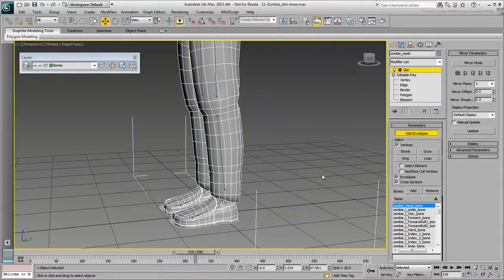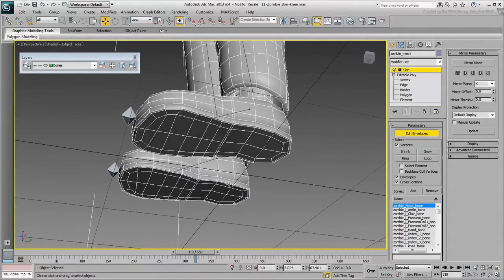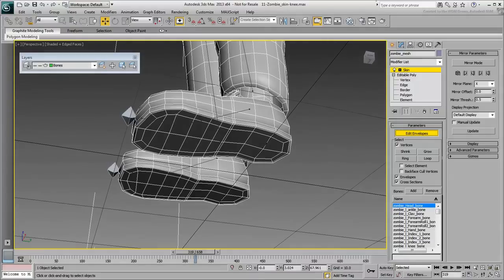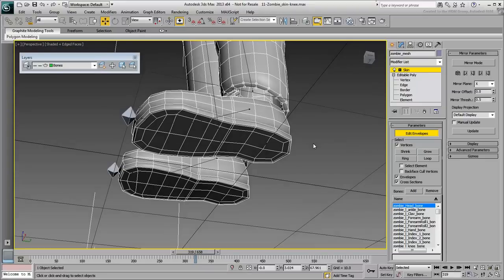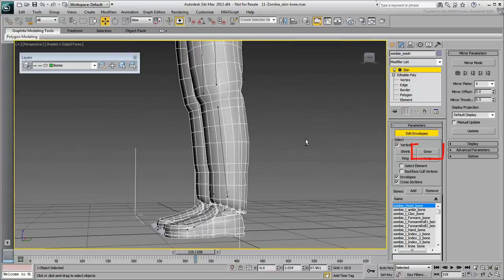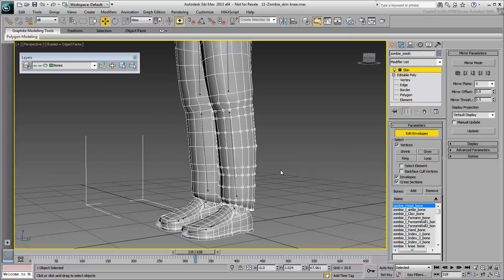In Edit Envelopes mode, select these two adjoining vertices at the bottom of the leg. Press Shift-3 to test the Ring selection hotkey you just created. Click the Grow button a few times to select all vertices up to the knee. Ultimately, you may consider assigning a hotkey for the Grow tool as well.